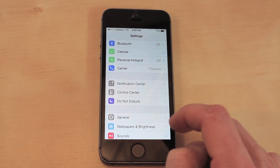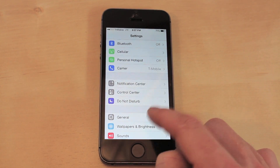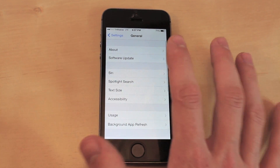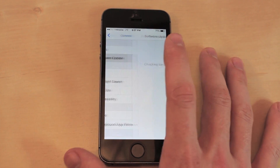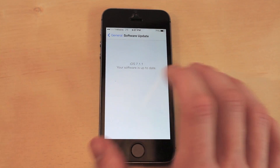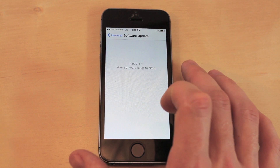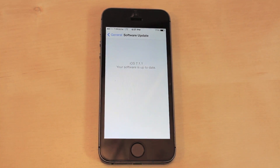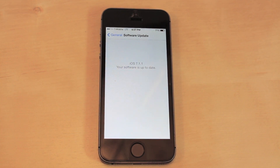Another key thing with battery is you always want to make sure that you are up to date with the current software. There are usually some bug fixes that drain your battery, so with a new software update it is going to refresh those.